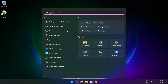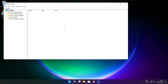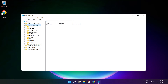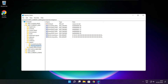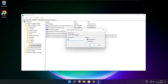Click the search bar and type regedit. Select HKEY_CURRENT_USER, then select System, then select GameConfigStore. Select GameDVR_Enabled. Type 0 and click OK.